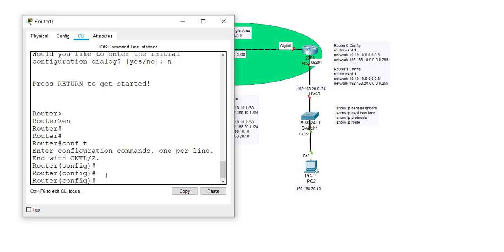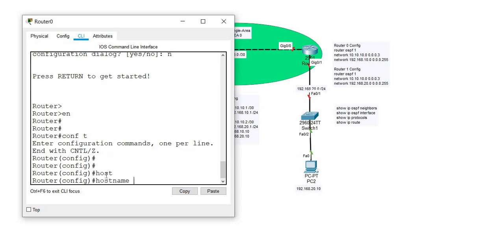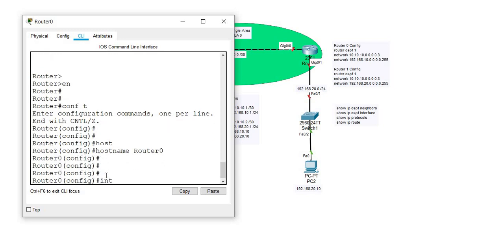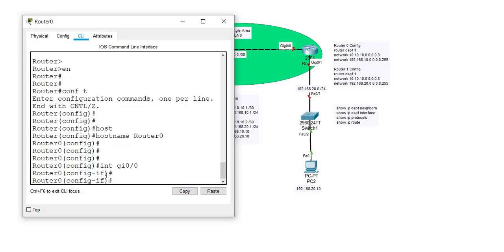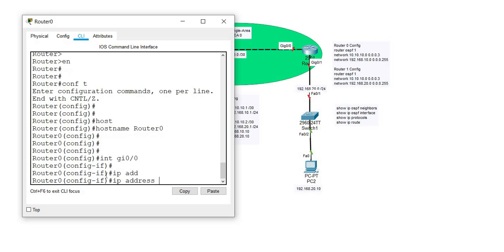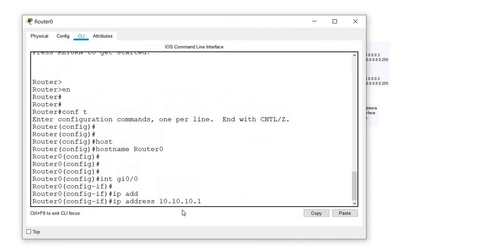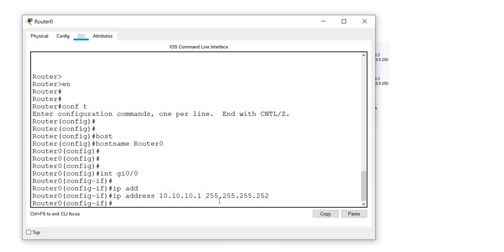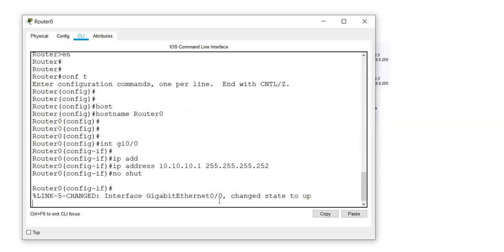I want to go ahead and label this router with the proper name, which is router 0. According to my IP addressing, router 0 gigabit 0/0 interface will be given an IP address of 10.10.10.1. That will be in a slash 30 network, and the subnet mask for a slash 30 is 255.255.255.252. The next thing is to issue the no shut command to bring the interface up.